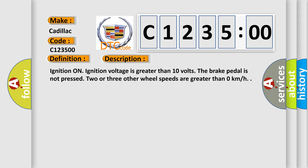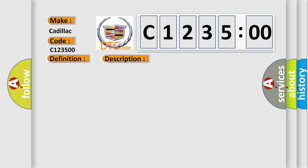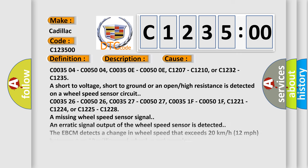And now this is a short description of this DTC code. Ignition on, ignition voltage is greater than 10 volts. The brake pedal is not pressed. Two or three other wheel speeds are greater than zero kilometers per hour.